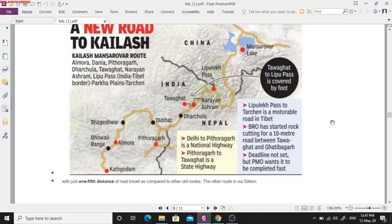The Lipu Lake Pass is a tri-junction between India, Nepal, and China. From the Lipu Lake Pass, the Indian border ends, the Chinese border starts towards the north, and the Nepal border starts towards the west. So Lipu Lake Pass is the tri-junction border-sharing area of India, China, and Nepal.